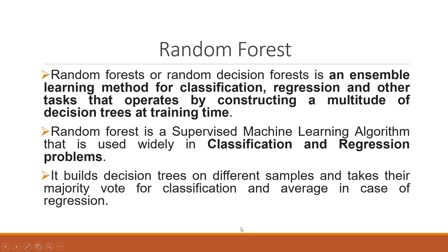If you talk about random forest, it's basically an ensemble learning method for classification and regression that operates by constructing a multitude of decision trees at training time. It's a supervised learning algorithm widely used in classification and regression problems. It builds trees on different samples and takes their majority vote for classification and average in case of regression.